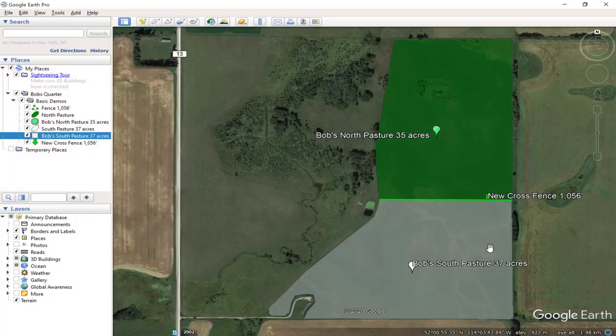Now we have our south pasture — we figured out the area of it and we've got it labeled on the air photo.